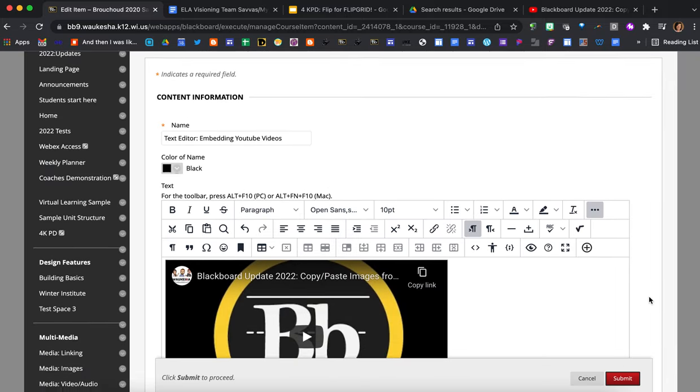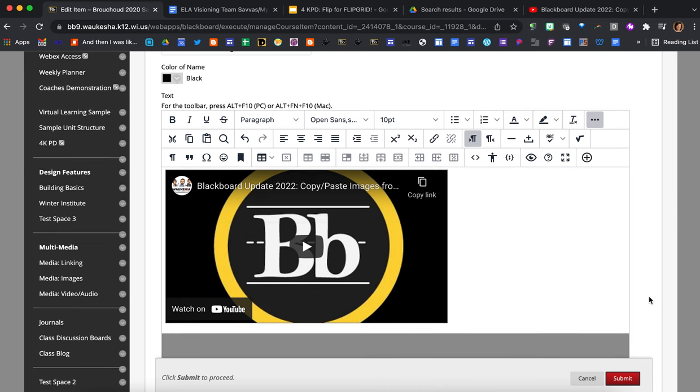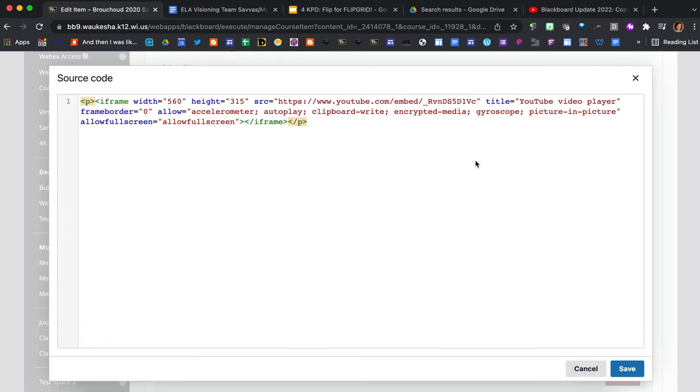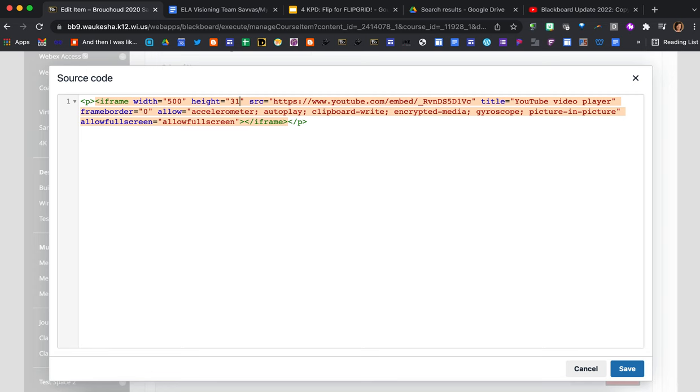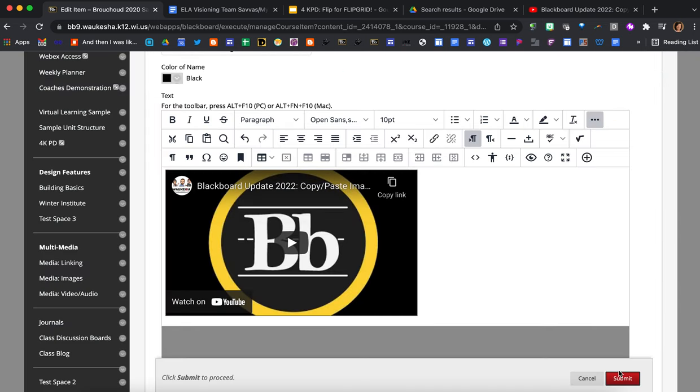Okay you can see that it put that video in just like it had in the previous editor. If I want to change the sizing of this video I do have to press on the source code button again and here I would just manually type in the size that I wanted. So say I liked 500 by 300, here's where I would change that. Go ahead and press save and there we are.